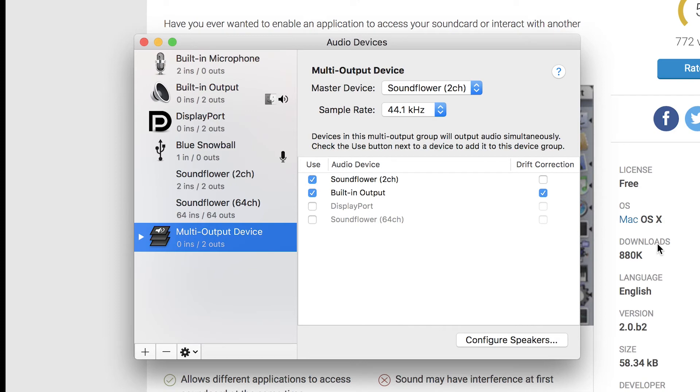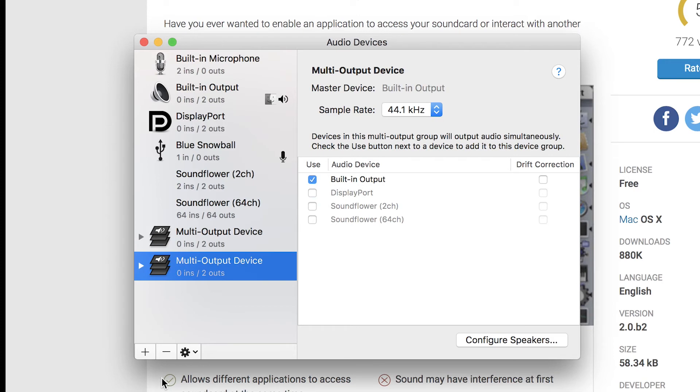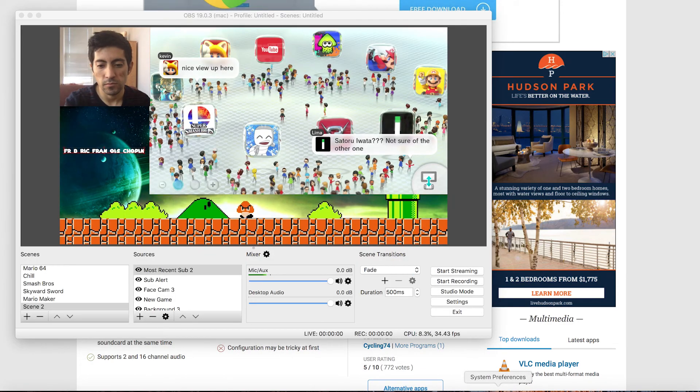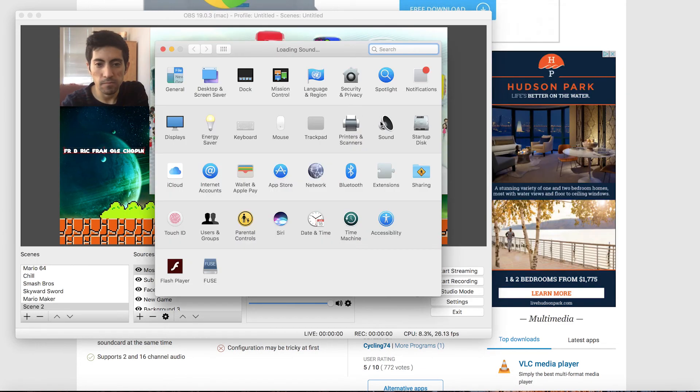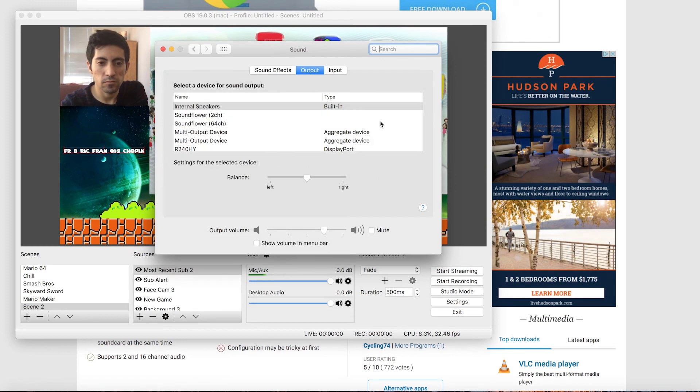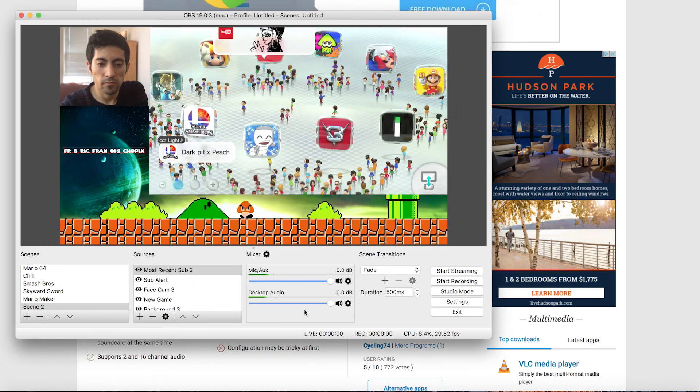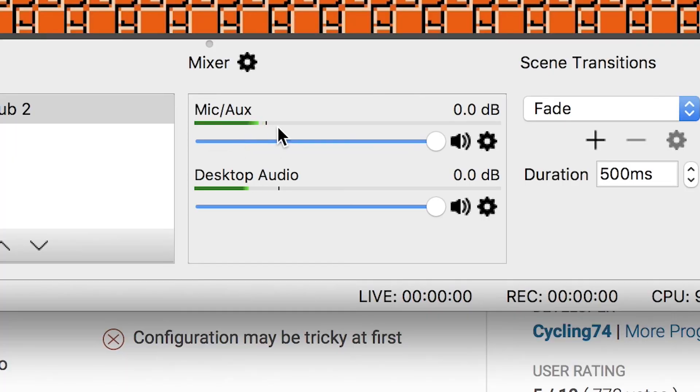So once that downloads you need to go into your utilities and then find an app called Audio MIDI Setup. And then you're going to want to click the plus button down in the corner and click multi output device. And then built-in output should be clicked already. And then you also need to click SoundFlower. It doesn't matter which channel. I'm clicking the two channel. Okay once both of those are clicked you can exit out of that and go to your general settings and then go to sound. And then you want to click on multi output device. So now that that's clicked you should see the desktop audio is making waveforms now.